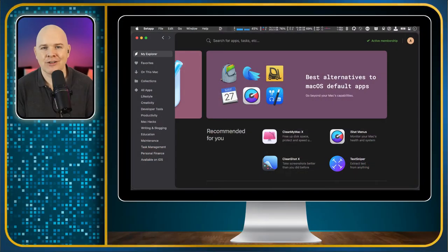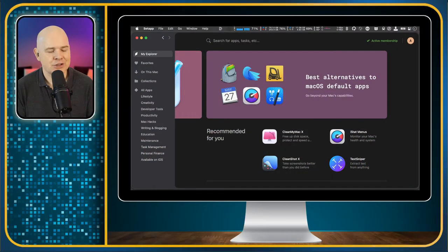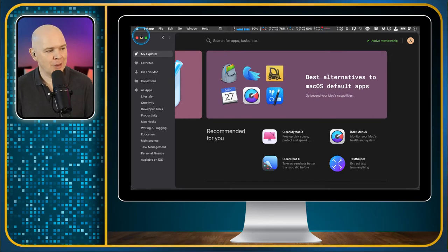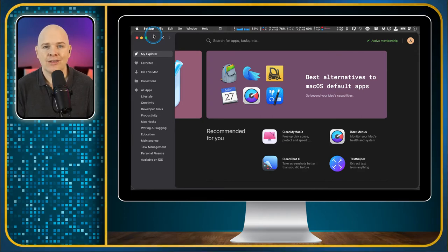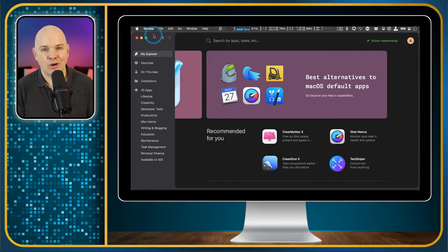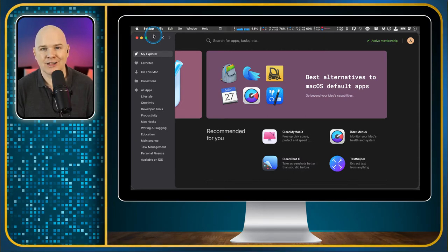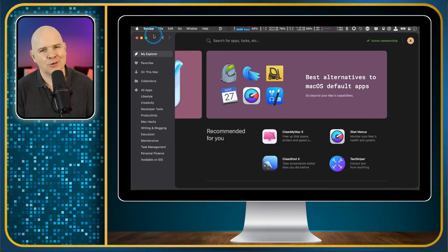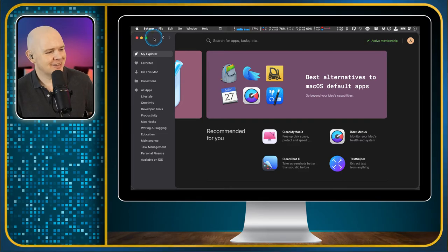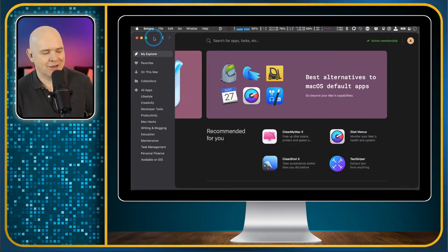So without further ado, I'll get straight over into the demonstration to actually show you how it looks. So now I'm sharing my screen and this is the Setapp app that you have on your Mac. You don't need it open to actually run the other apps, but this is the way that you browse for applications and download them. Think of it a bit like iTunes but for applications, or I suppose it's a bit like an app store really.